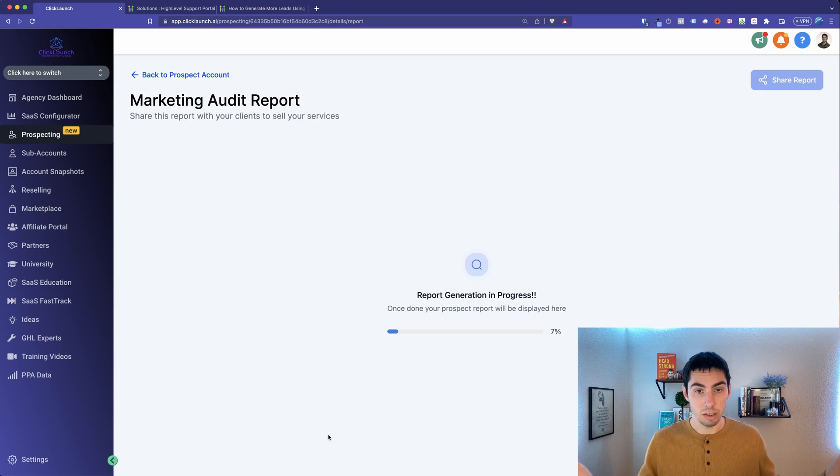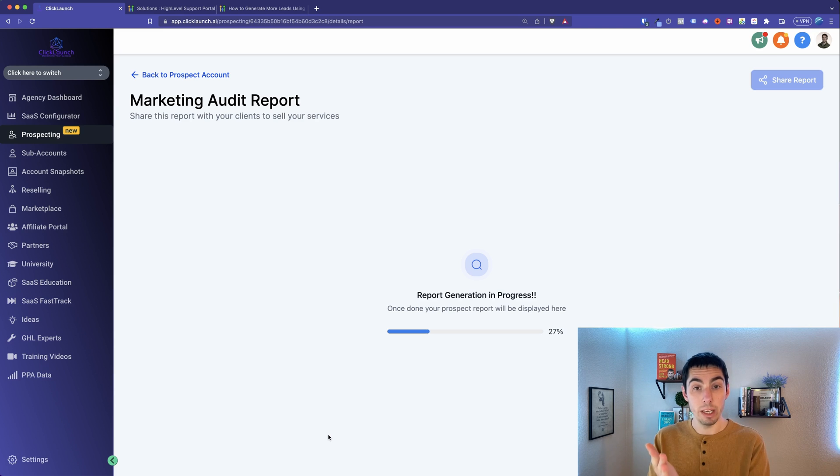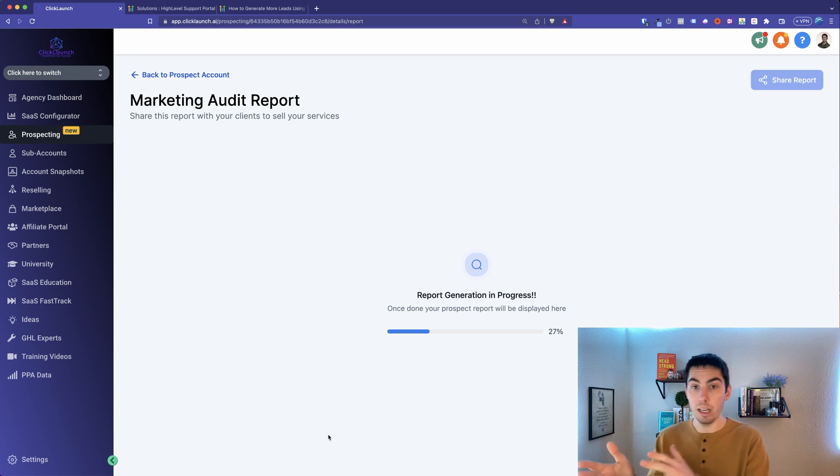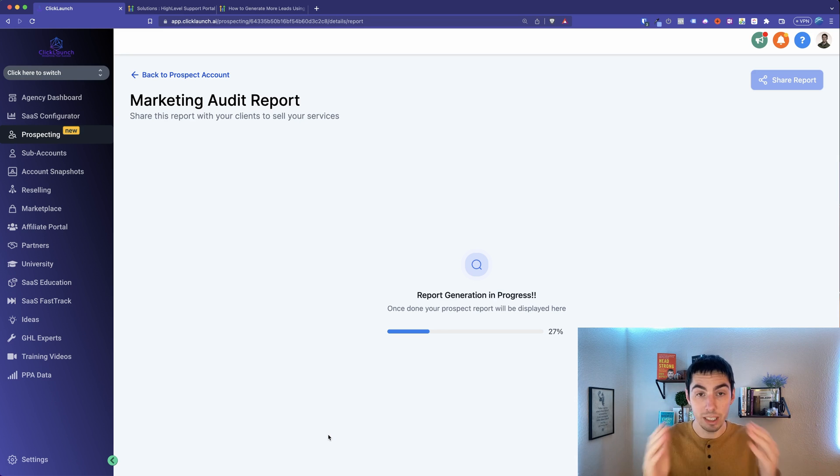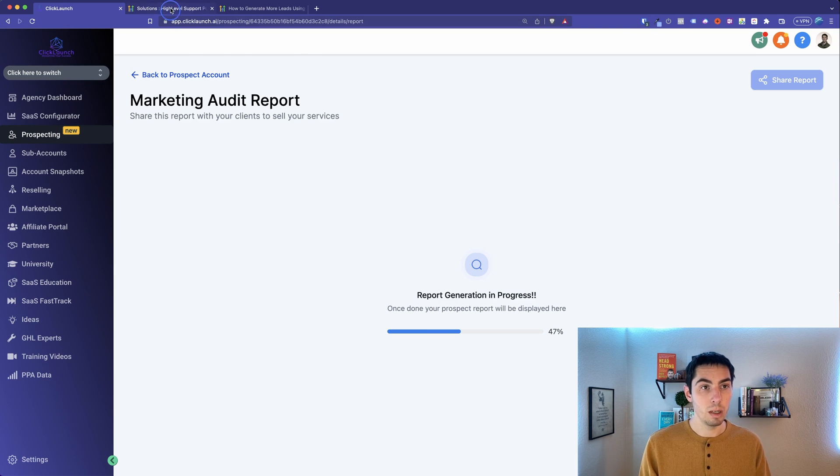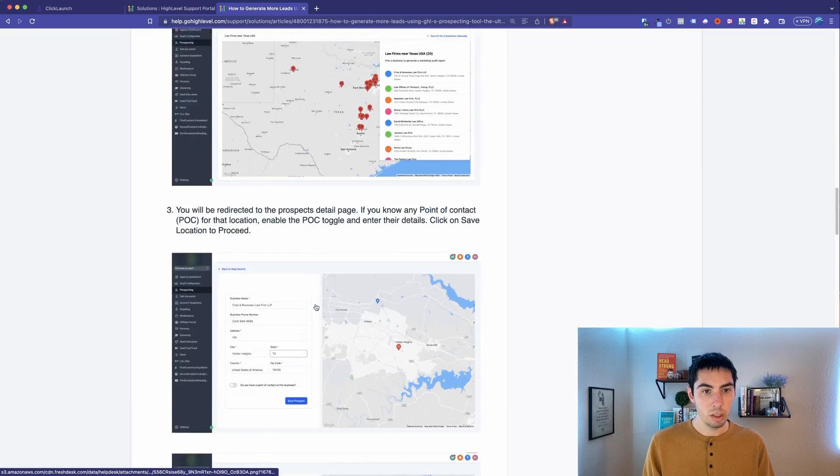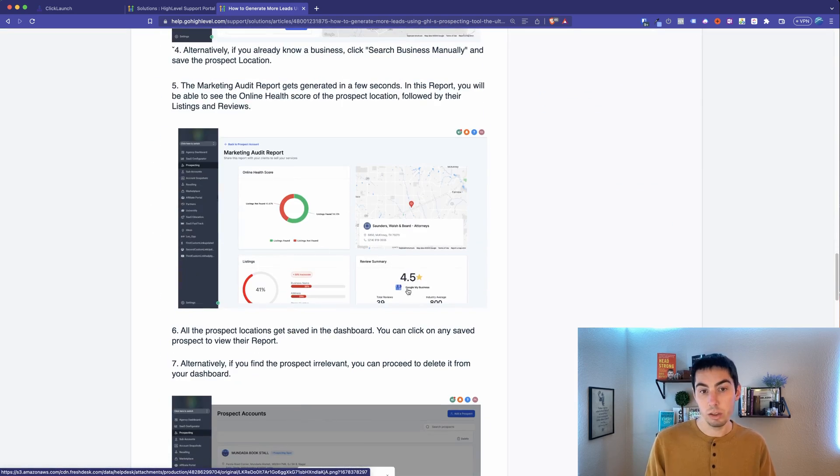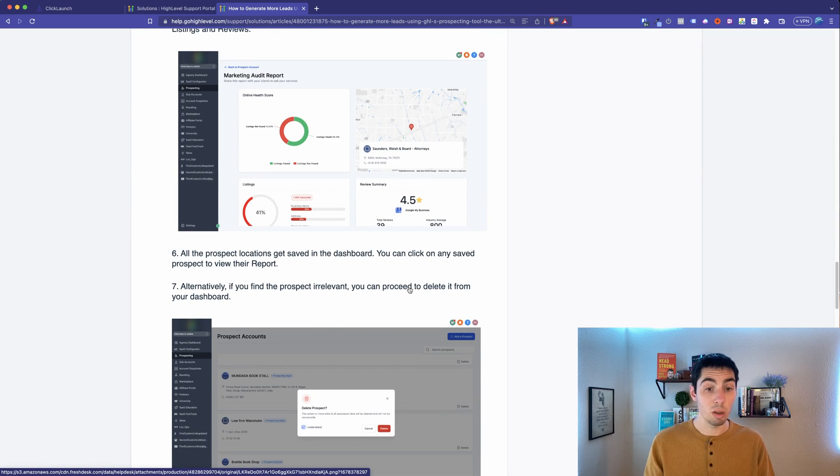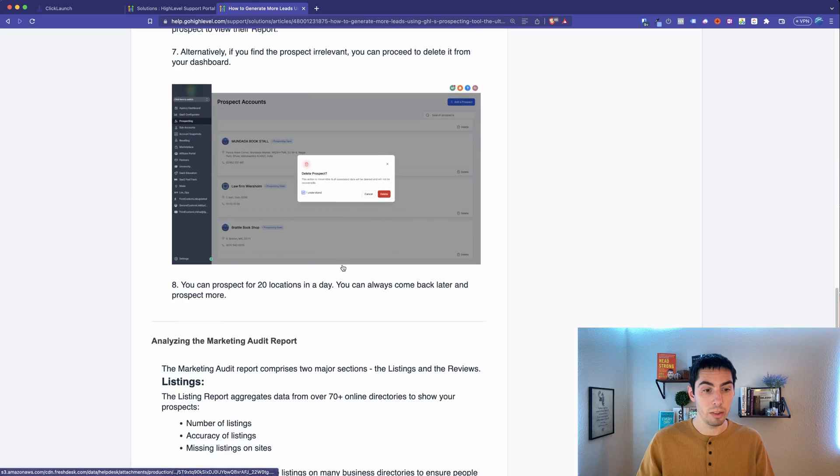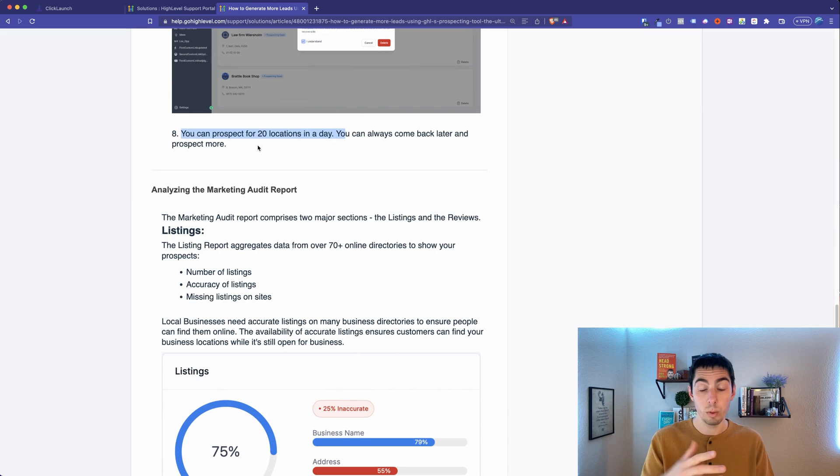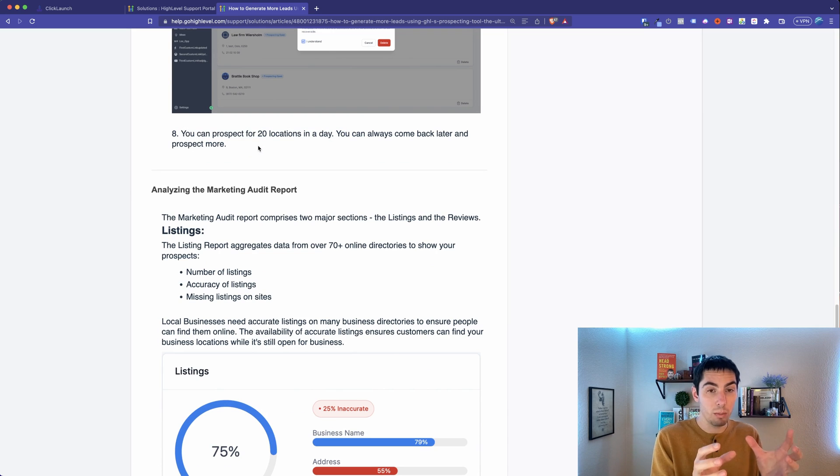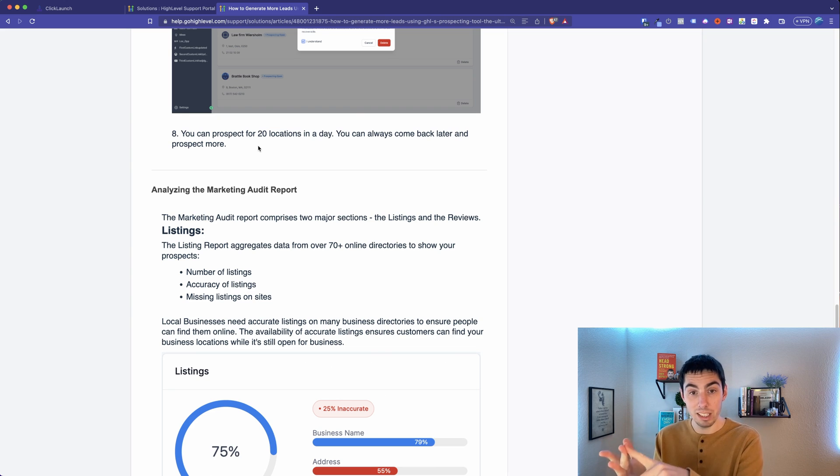First off, how many listings do they have on the internet? By a listing, what that means is where is their business located? Do they have a Facebook page? Do they have a Google My Business? Are they on Yelp? Because the more places they're out in the business, the more areas or places that potential customers can find their business. Then the other thing that's going to look at is their average Google reviews.